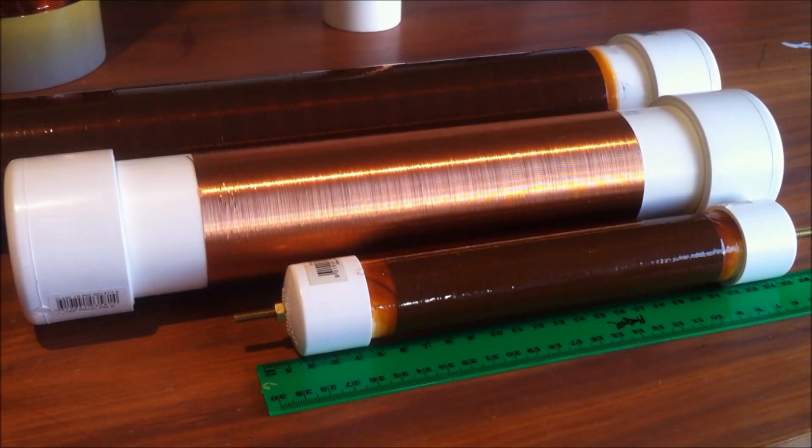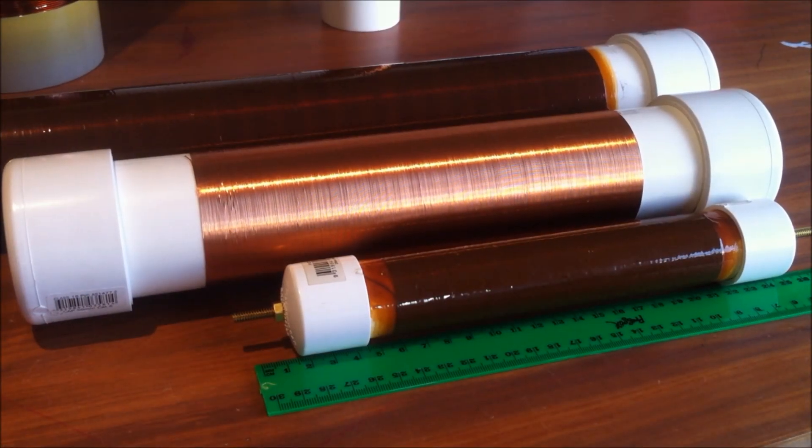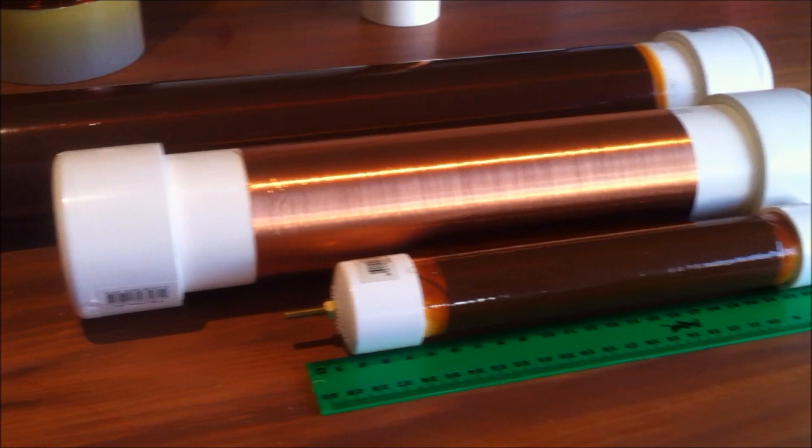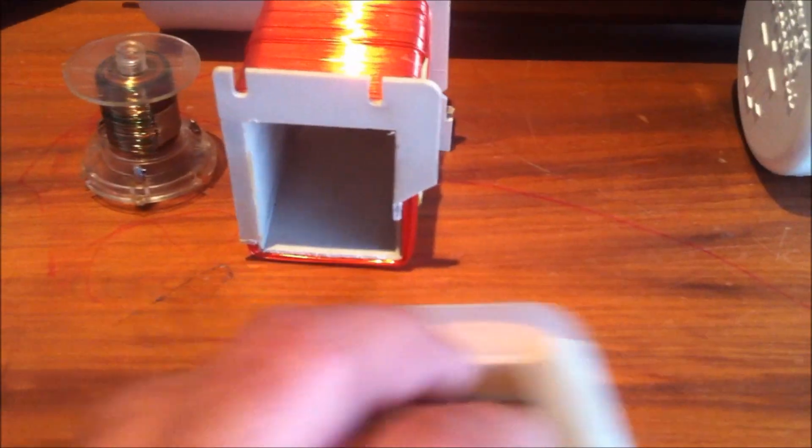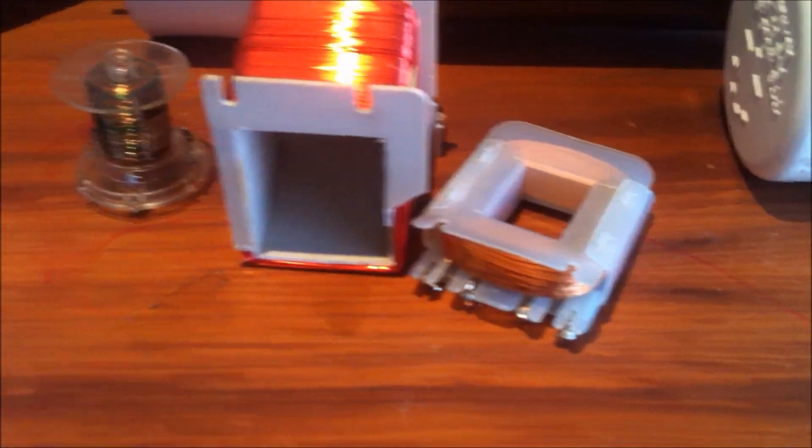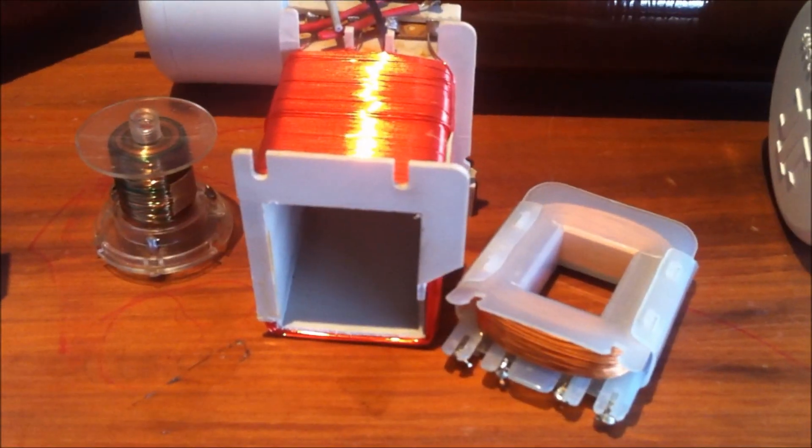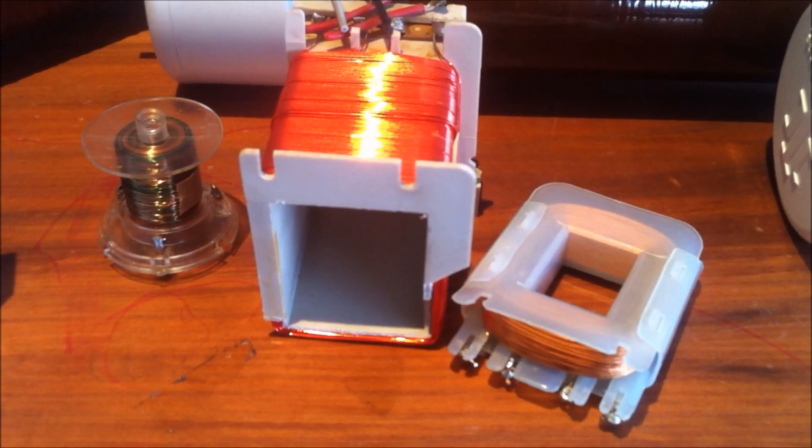All of these coils have been wound by hand using salvaged wire, and here's an example of the wire that I've used to wind some of these coils.